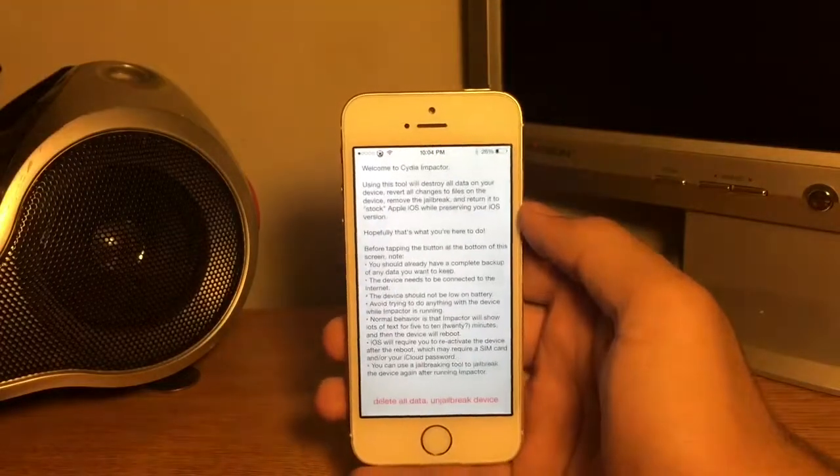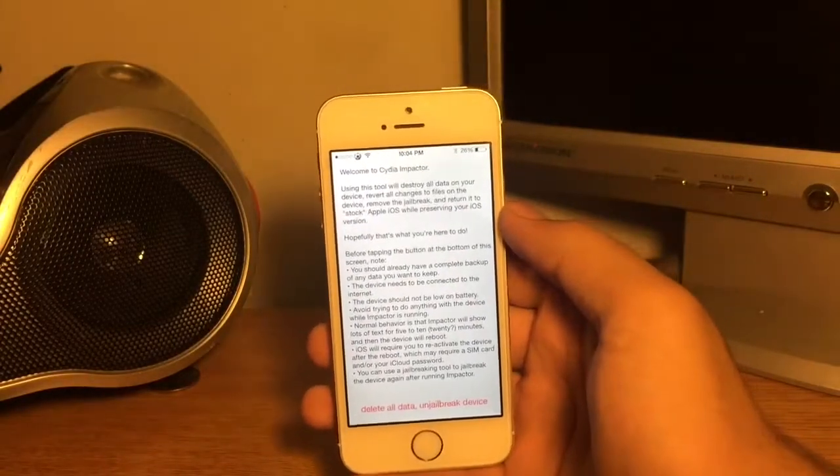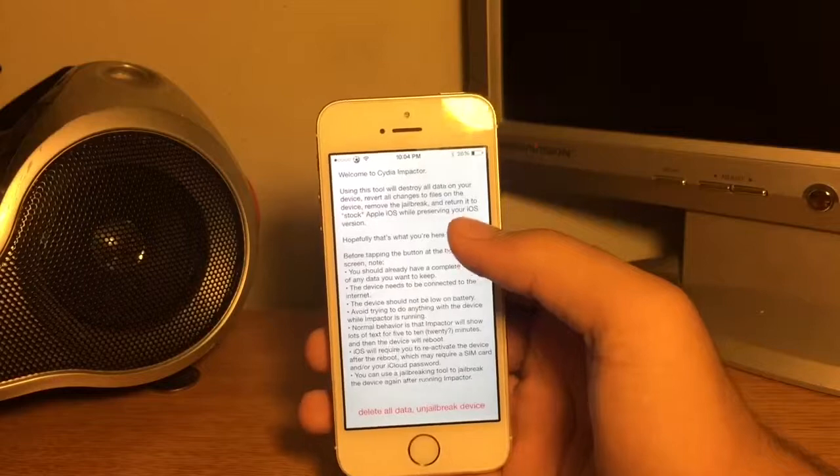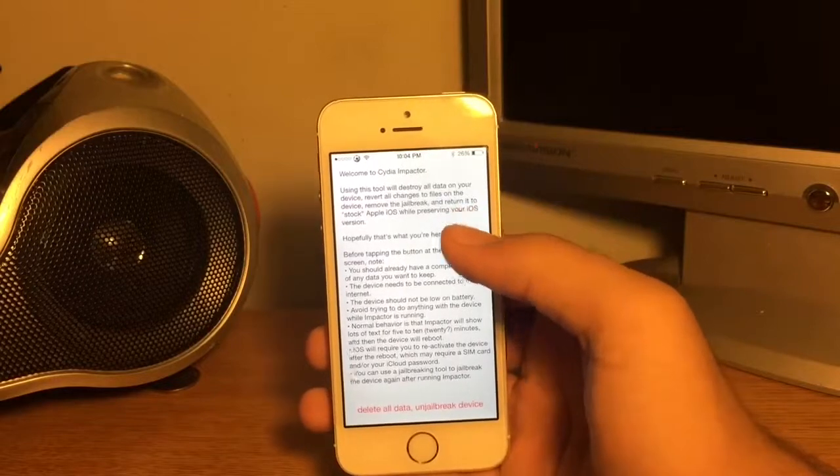By the way, you need to back up all your stuff on iTunes because this erases everything on your iPhone.